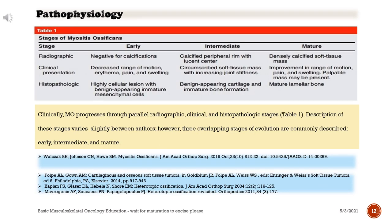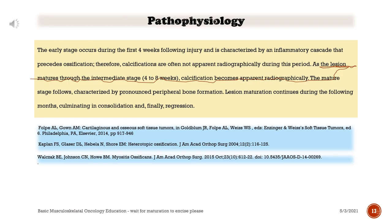Clinically, myositis ossificans progresses through parallel radiographic, clinical, and histopathologic stages. Description of these stages varies slightly between authors; however, three overlapping stages of evolution are commonly described: early, intermediate, and mature. The early stage occurs during the first four weeks following injury and is characterized by an inflammatory cascade that precedes ossification; therefore, calcifications are often not apparent radiographically during this period.